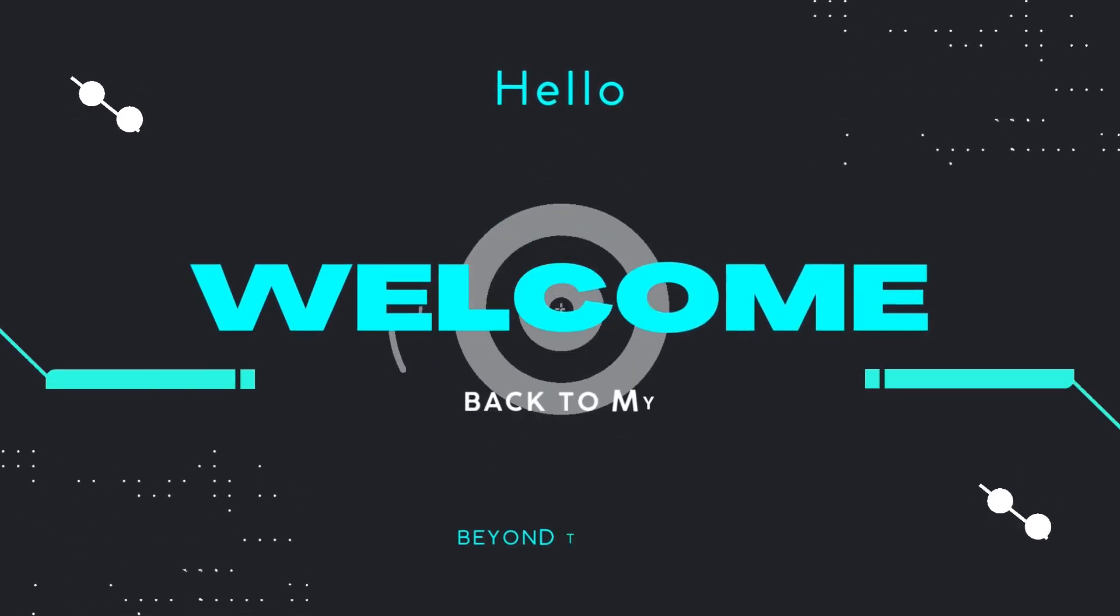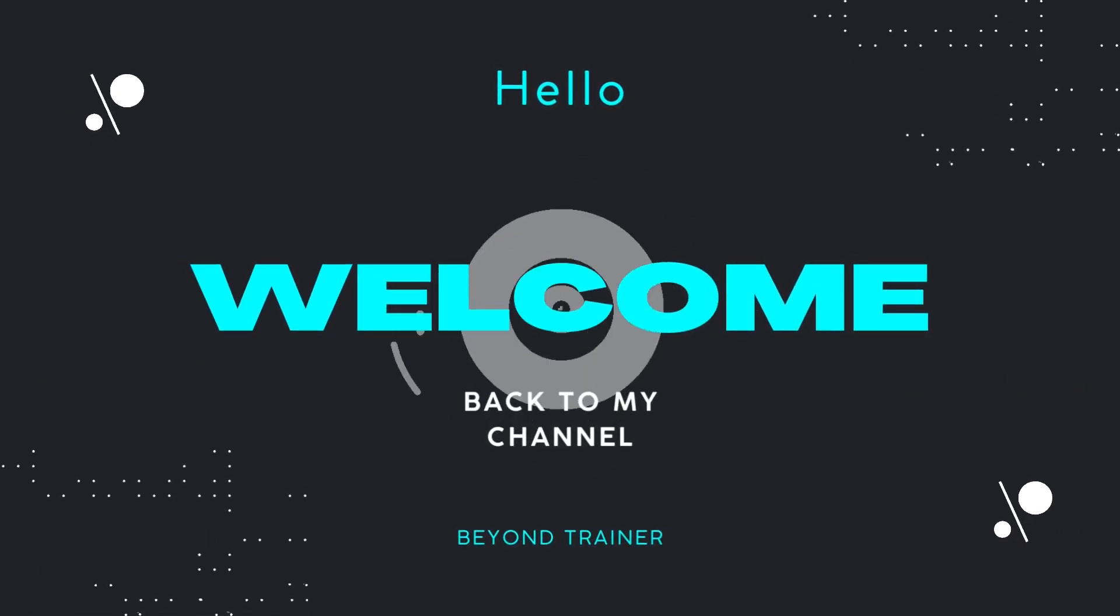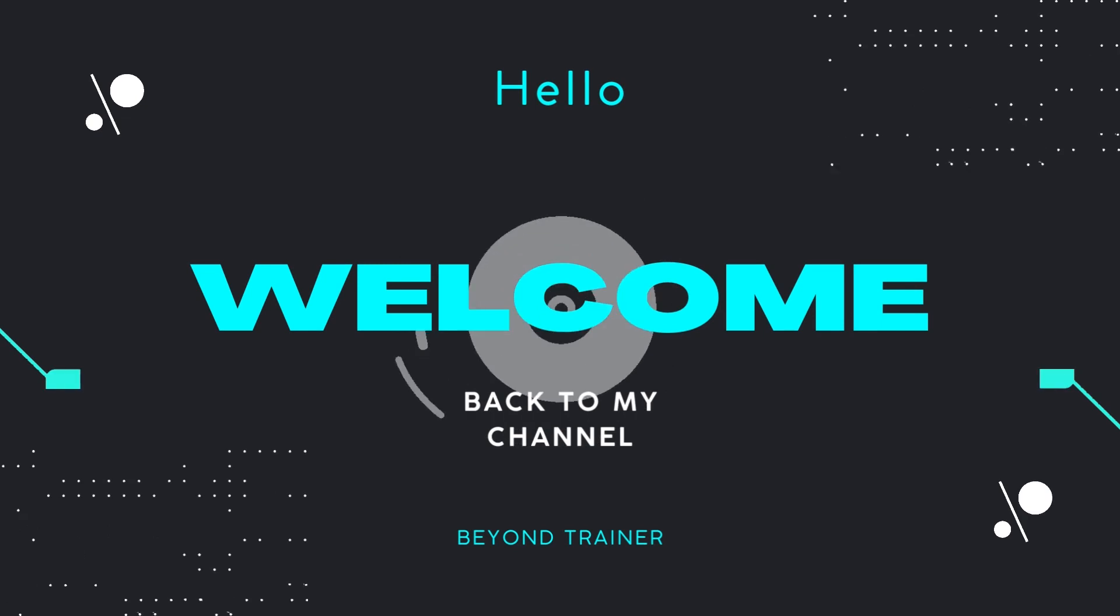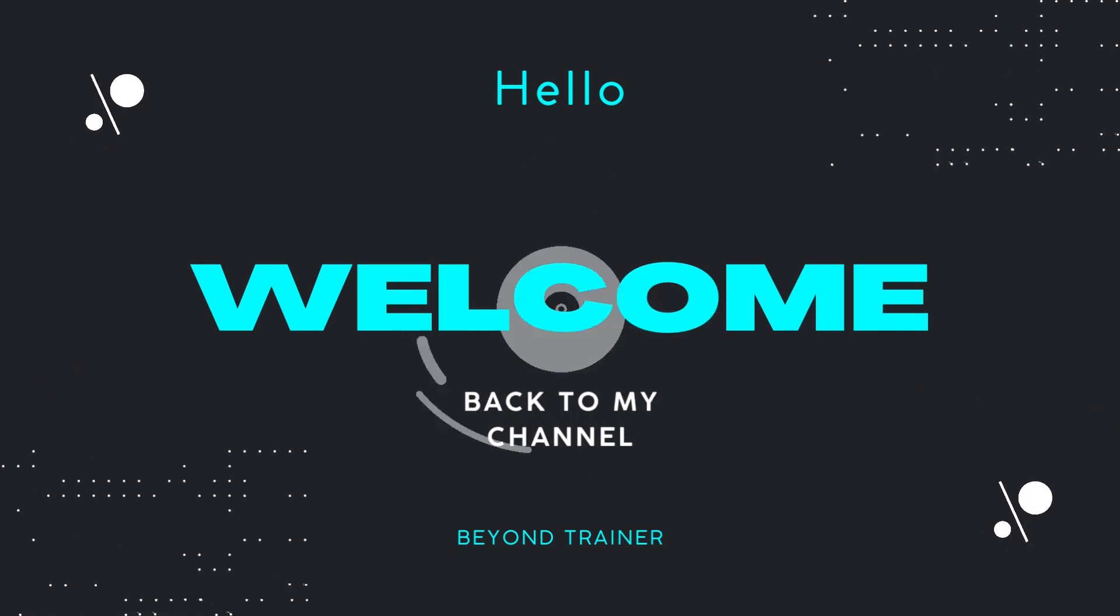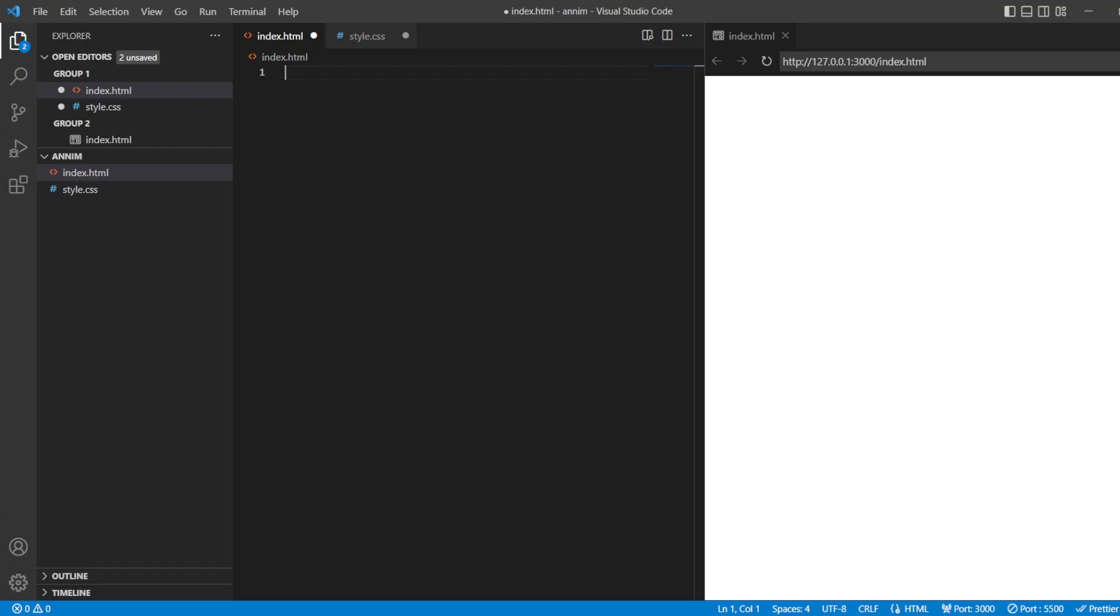Hey guys, welcome back to the channel. We are back with another animation video - a Facebook loading animation. Whenever you open Facebook and your pages get loaded, there are three bars that appear and load. We are going to create that today.